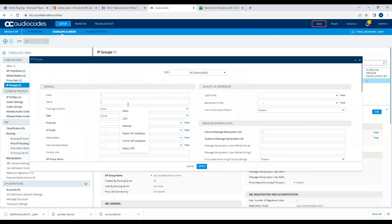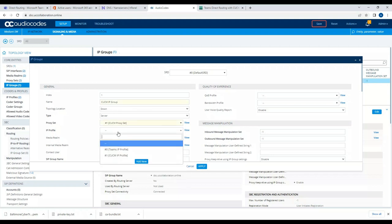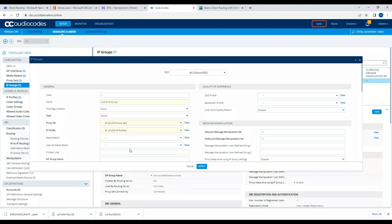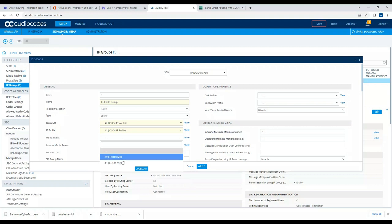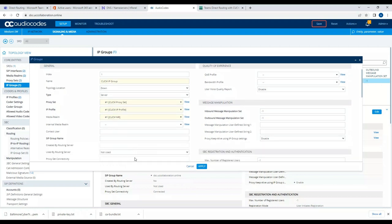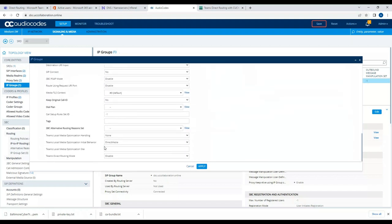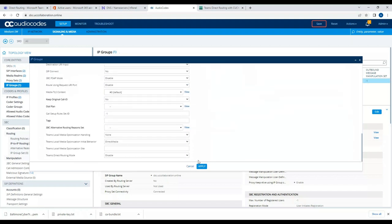Now I'll do the same configuration for the CUCM IP group. I'll set topology to DOWN, assign the CUCM proxy set, use the CUCM IP profile, set media realm to CUCM media realm, and set the SBC group name to 'sbc.uccollaboration.online'. I'll leave everything else as default.